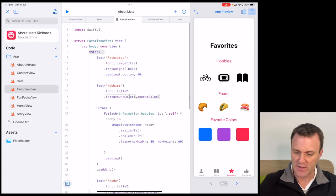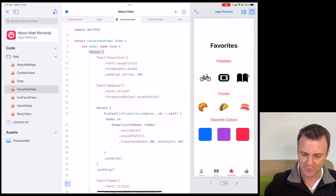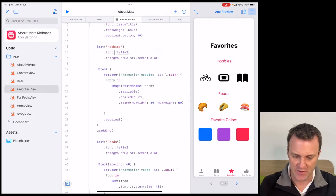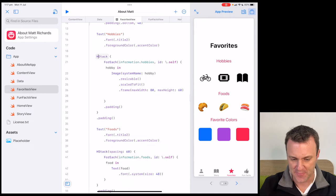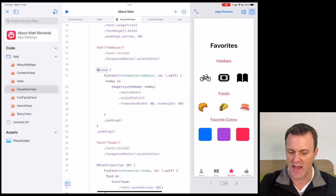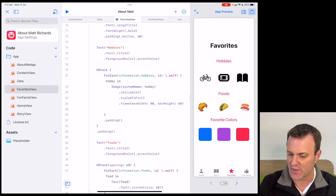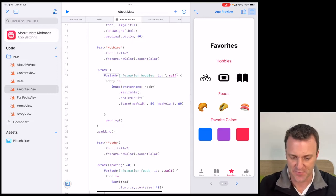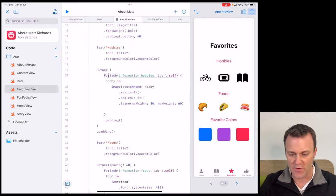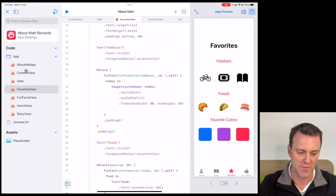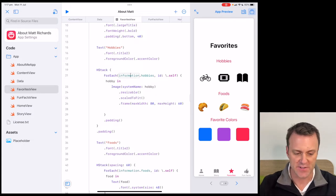Let's have a look at these hobby symbols. Underneath the word Hobbies and my text for hobbies, here is something called an HStack. If VStack stands for vertical stack, HStack makes sense — it's a horizontal stack. That makes sense because have a look at how these icons are spread about — they are horizontally stacked. We need to find where this comes from. I notice this code again: 'information.hobbies.' Every time it starts with 'information,' it's pointing me to the data file. Let's go check it out.